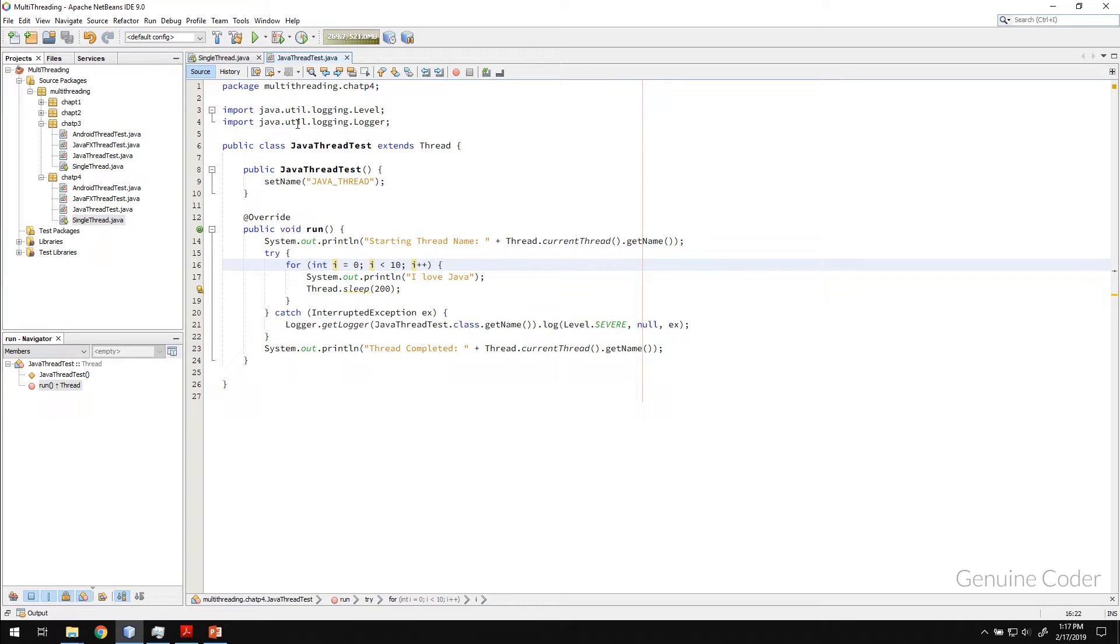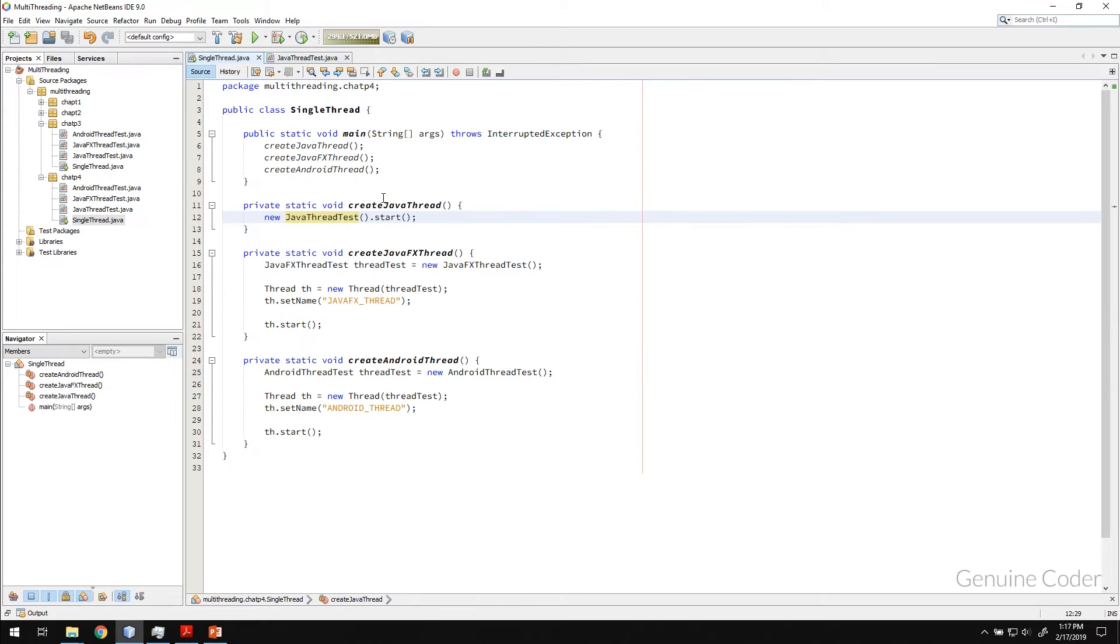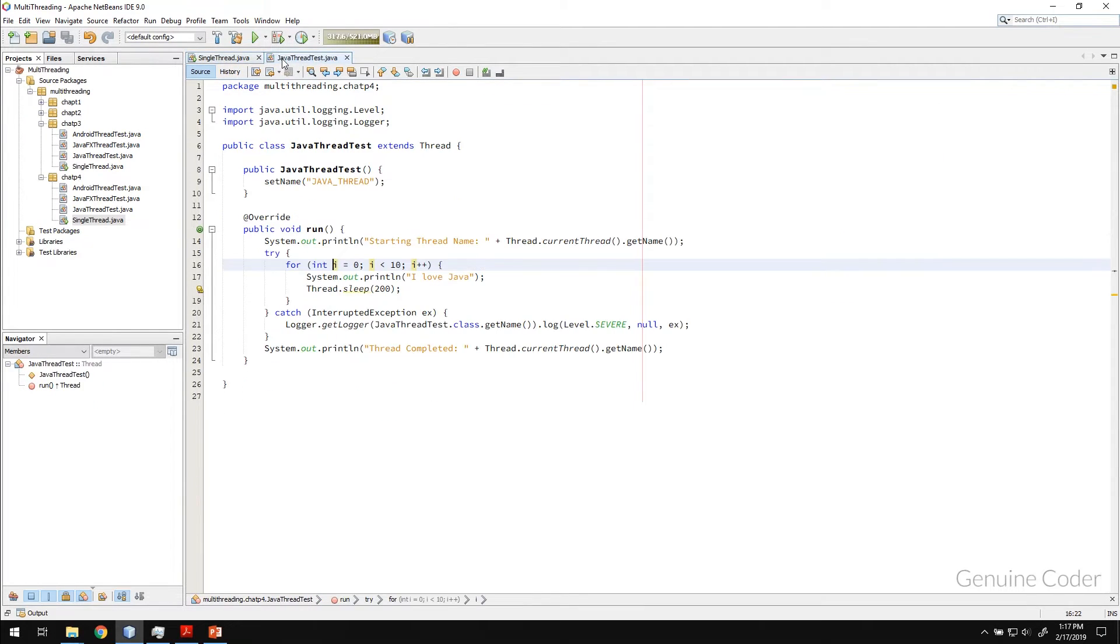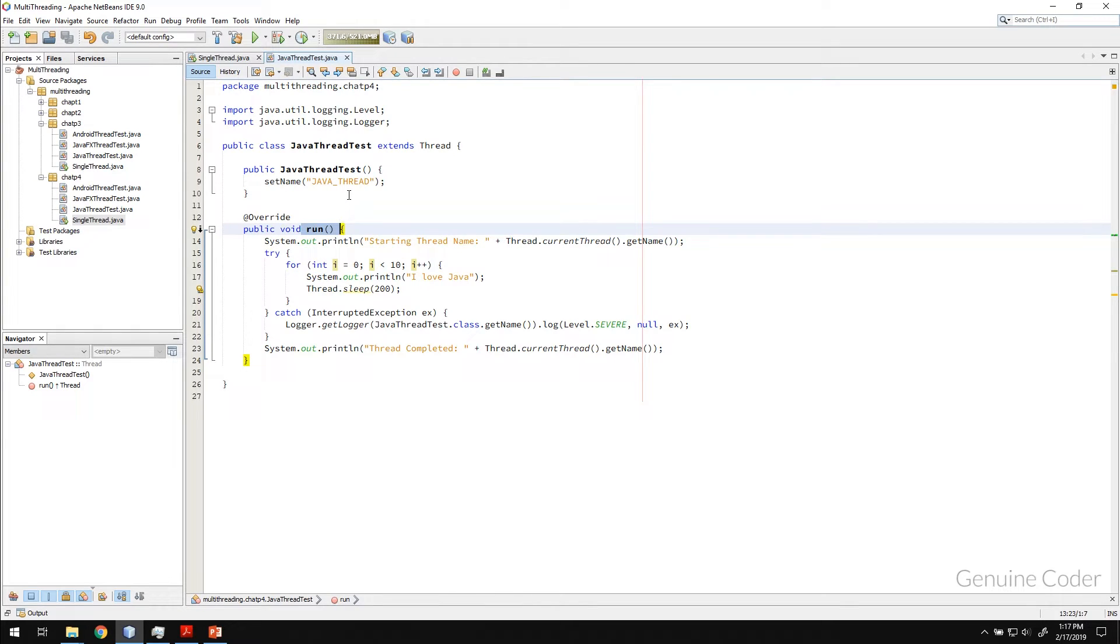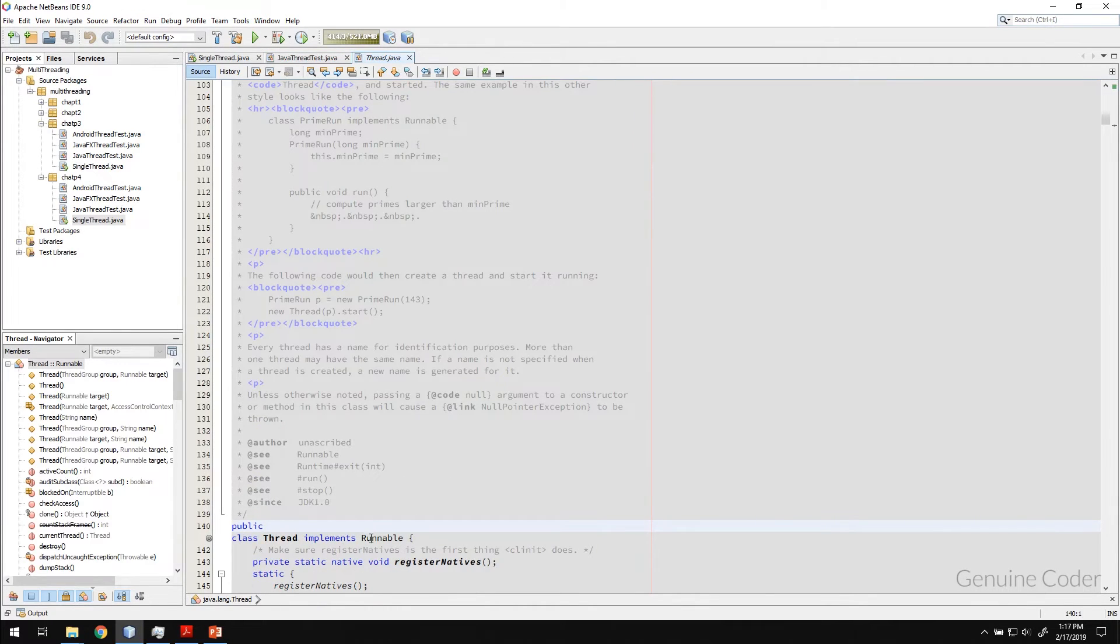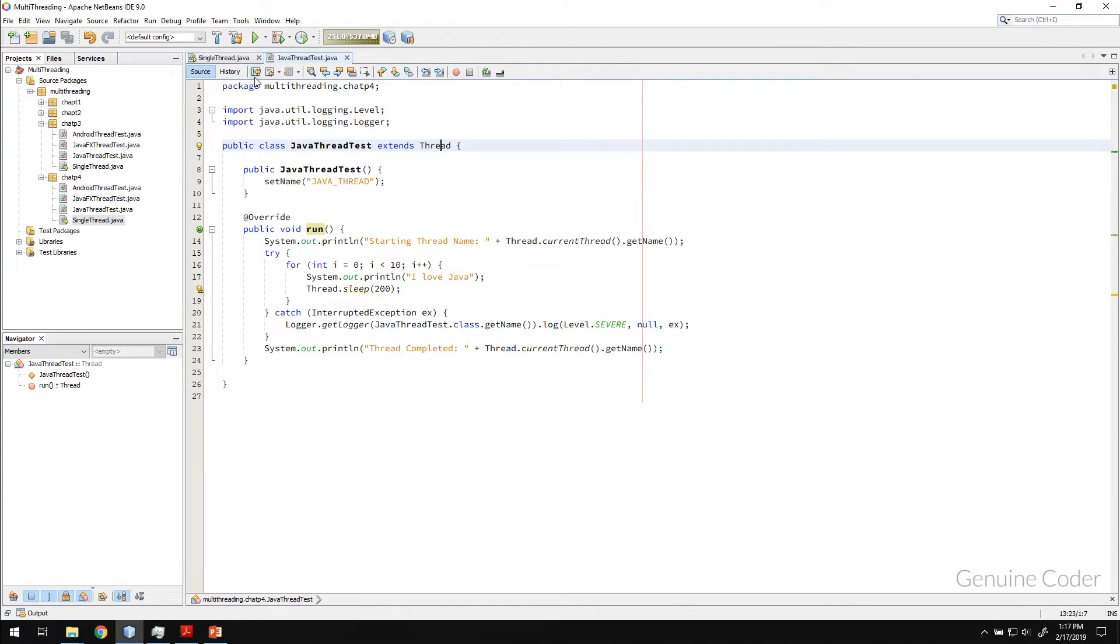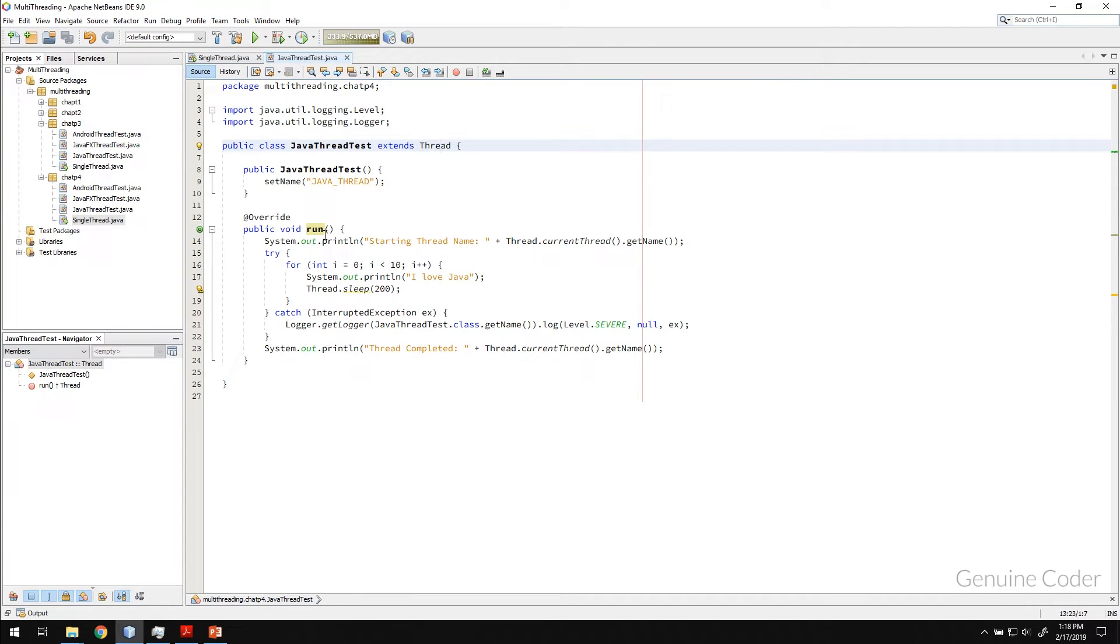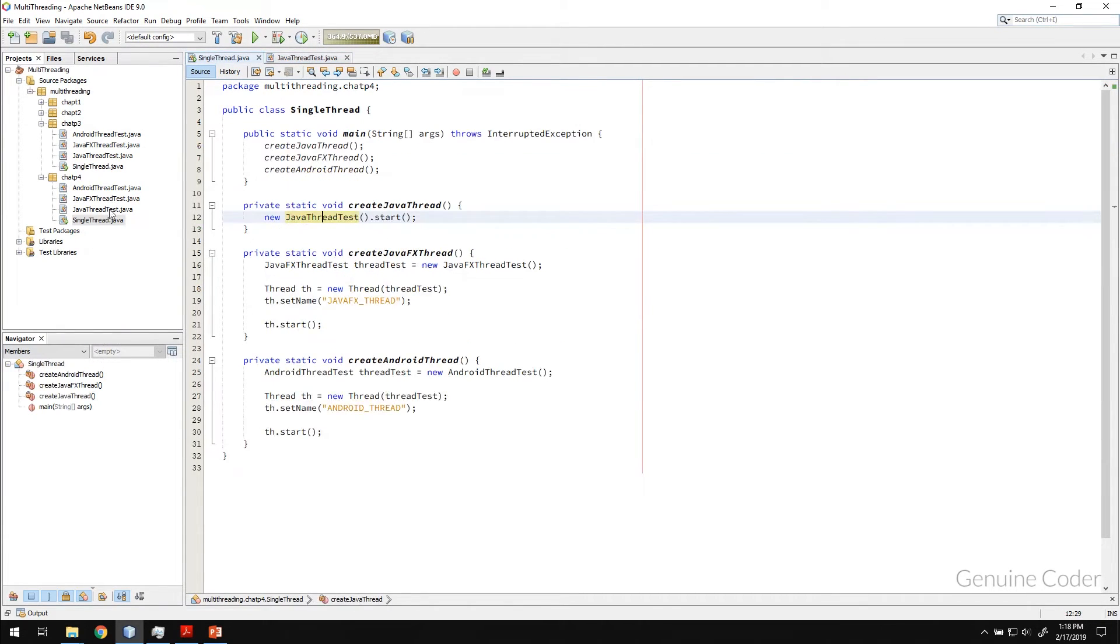So I hope you remember the point, when you call this start method, internally this run method of the runnable interface will be called. So thread implements a runnable interface. So when you call this start method, this run method will automatically be called.